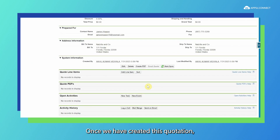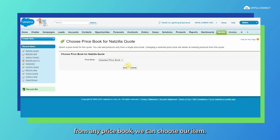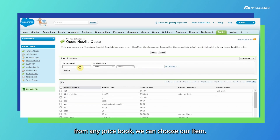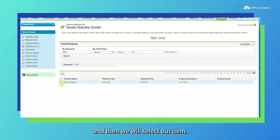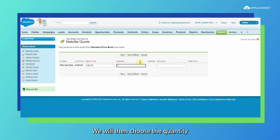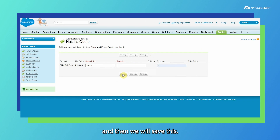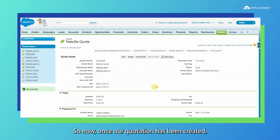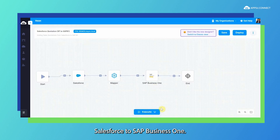Once we have created the quotation, we will assign the line items for this particular quote. From a price book, we can choose our item. We will find our item and then select it. Once the item is selected, we will choose the quantity and any discount we want to assign, and then we will save. Now that our quotation has been created, we will head towards our process flow to sync this Salesforce quotation from Salesforce to SAP Business One. Under the Salesforce quotation process flow, we will execute it.